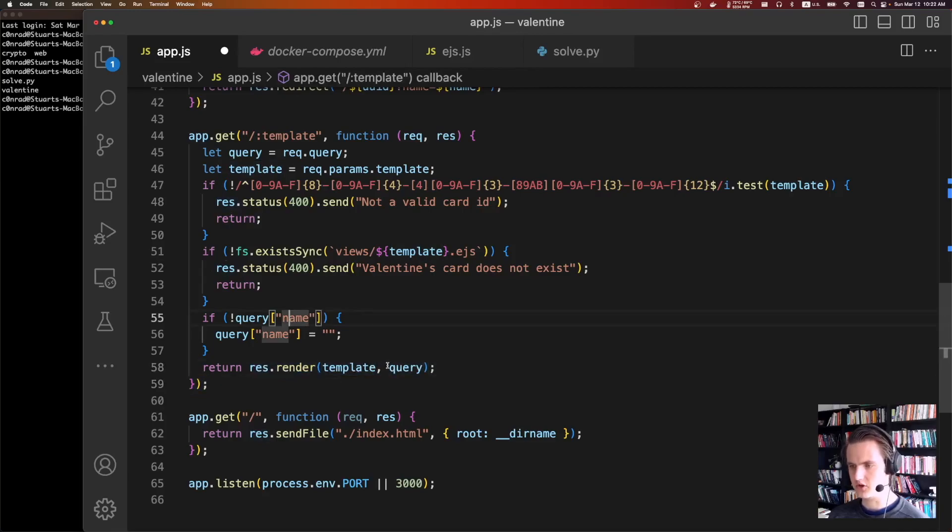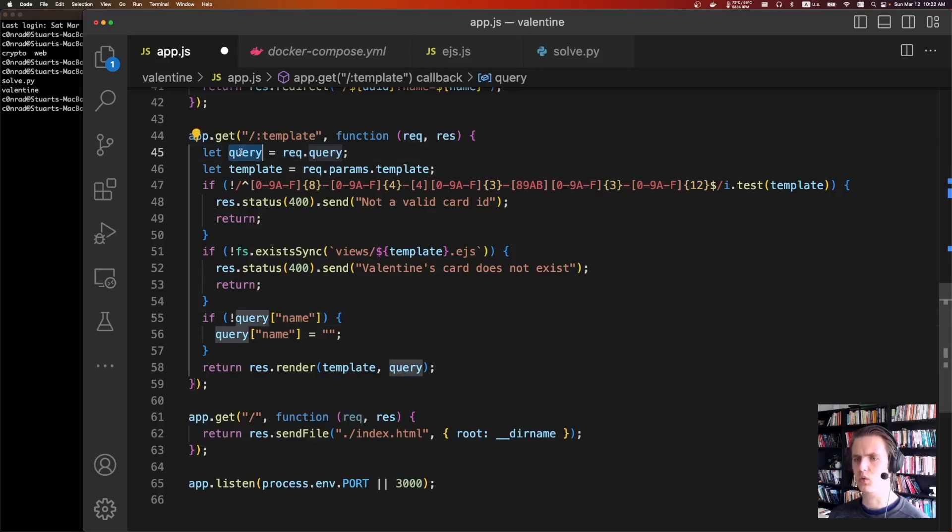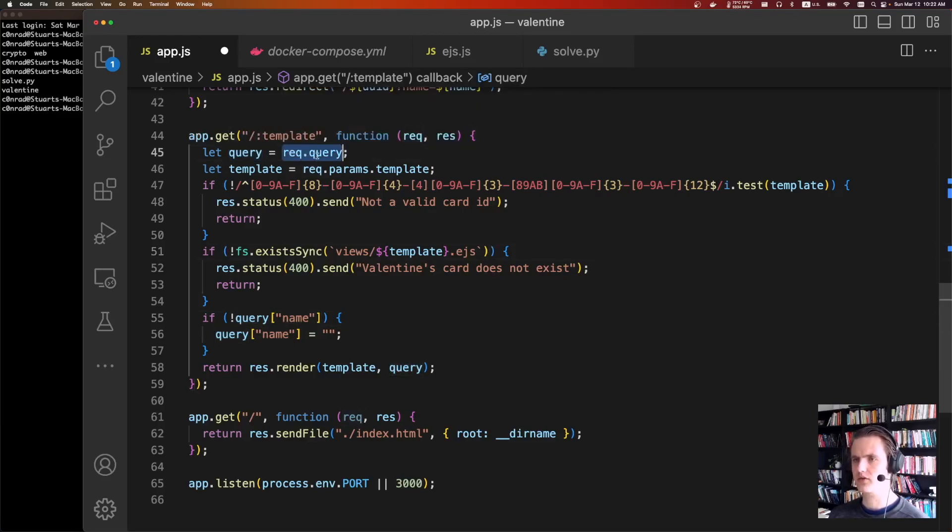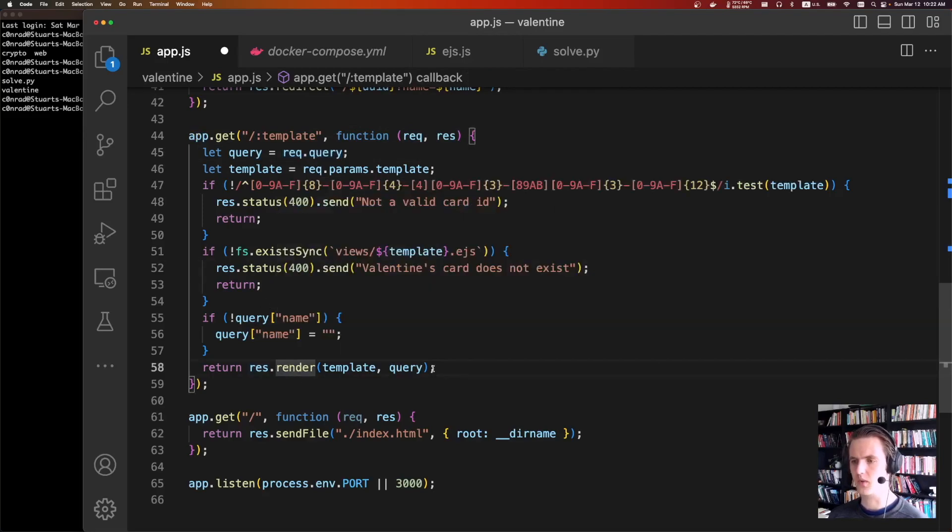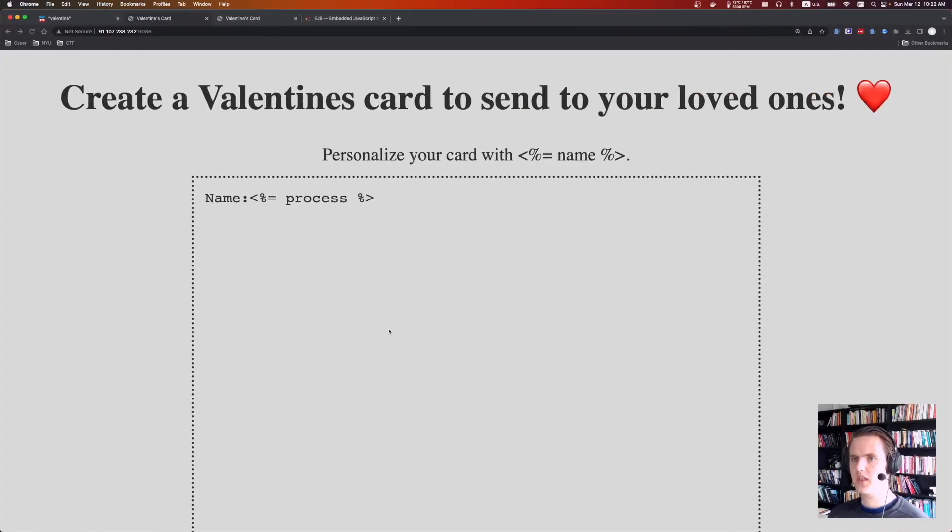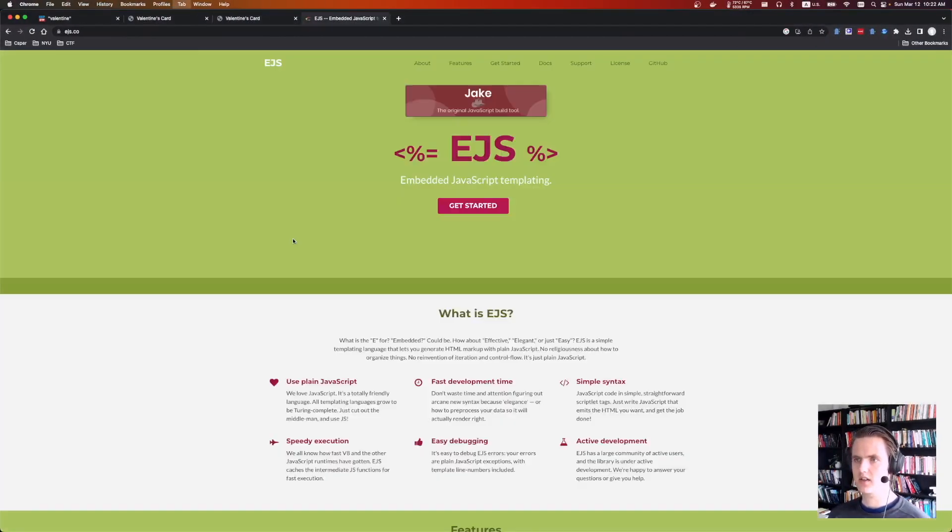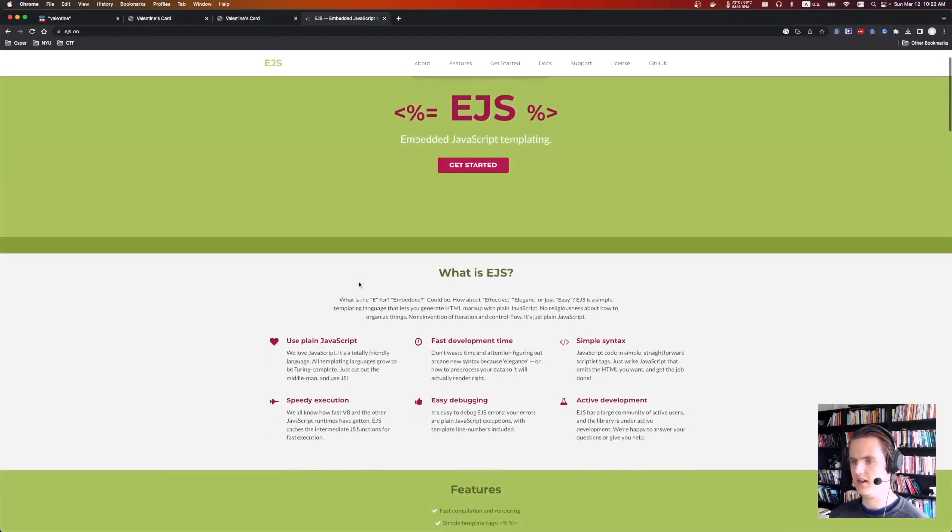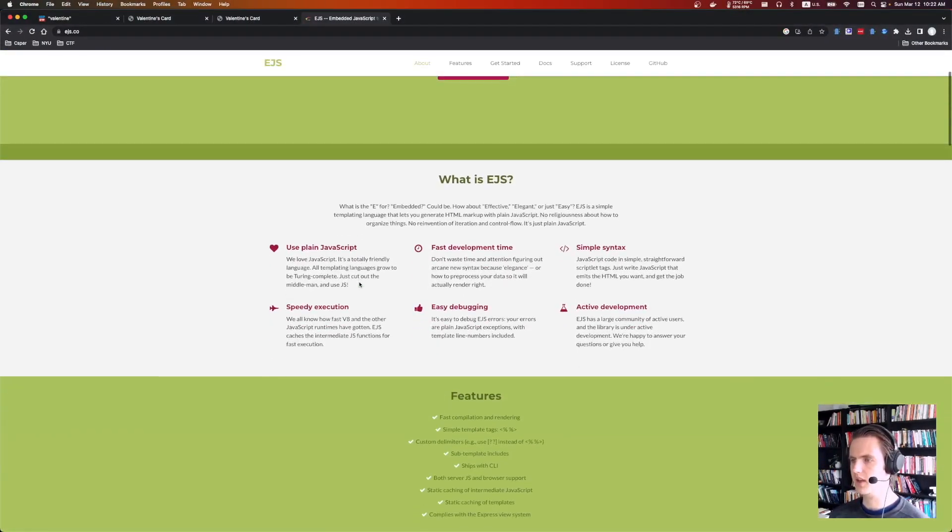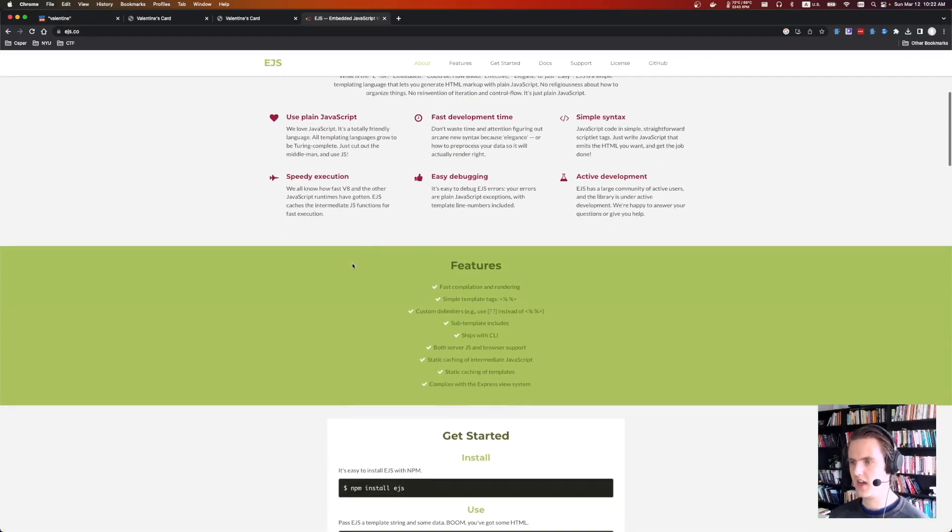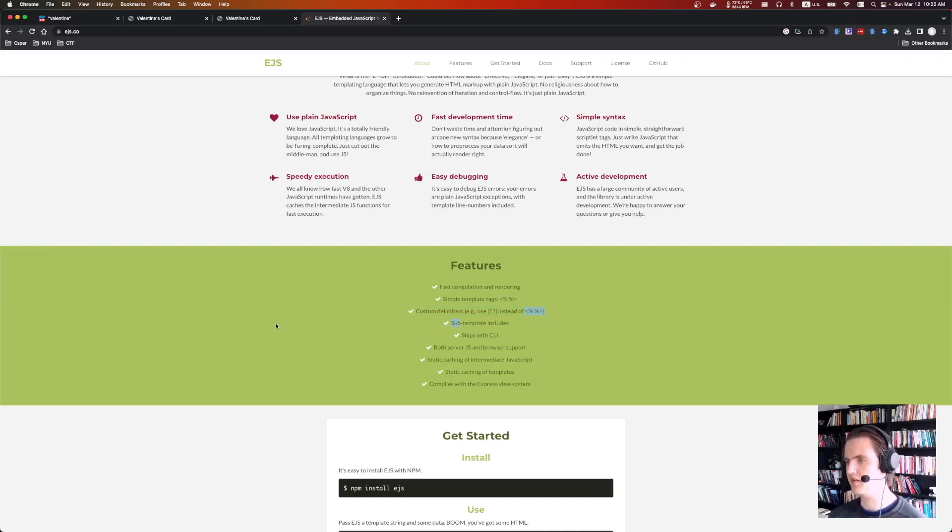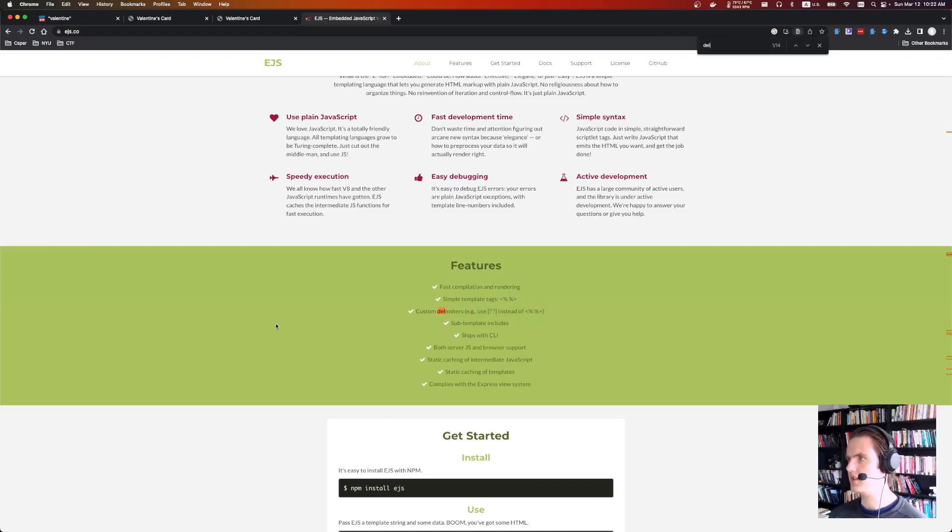And there's a couple of interesting things. First off is, it's passing the entire query object. So we can pass whatever we want here. And that's going to be sent to res render. Cool. If we look at the EJS docs. So this is EJS. Just a templating injection. One of the features they have is this custom delimiters. So you can use question mark, question mark instead of the percent signs.